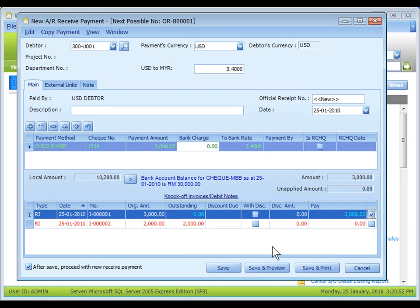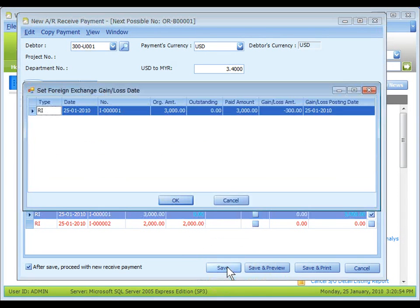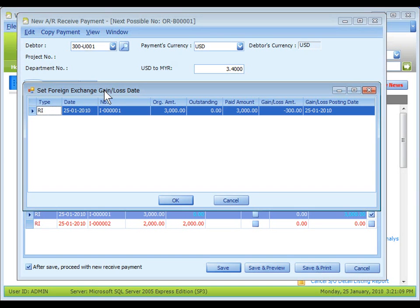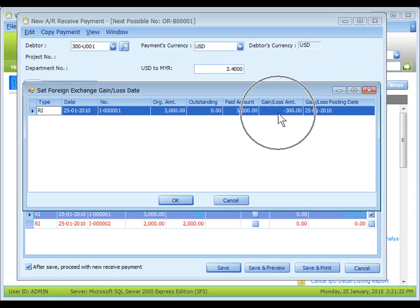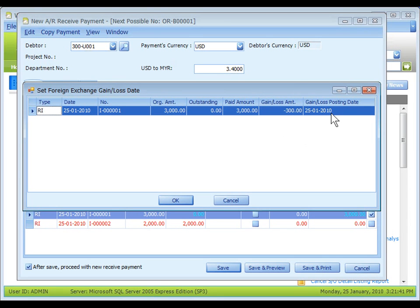Select the payment method, knock off, and save. The prompted screen is for you to set foreign exchange gain and loss date. The screen shows that there will be a loss in foreign exchange 300 on this date. You may click to change the date then OK.